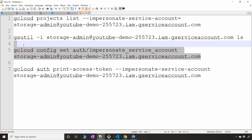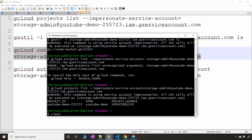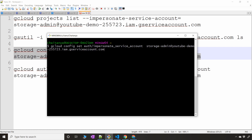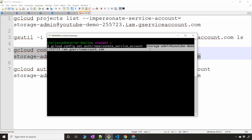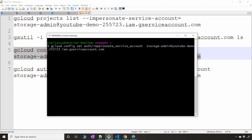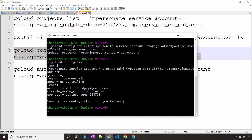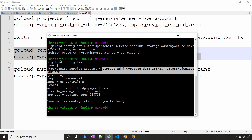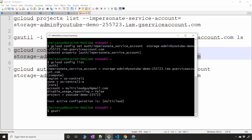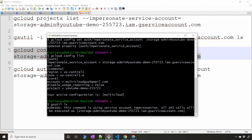It might get annoying having to type the impersonate flag every time, so to avoid that you can set it persistently. The command is: `gcloud config set auth impersonate_service_account [SERVICE_ACCOUNT]`. This adds the service account to your config file. If I run `gcloud config list`, you'll see the impersonate service account is now set for the shell, so running `gsutil ls` works automatically without using `-i`.